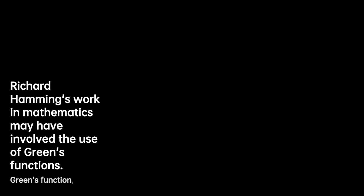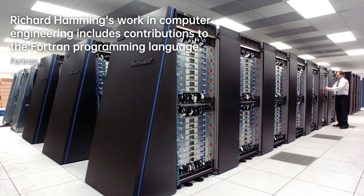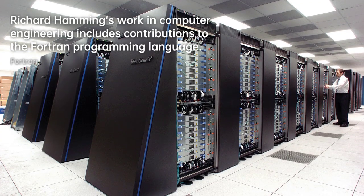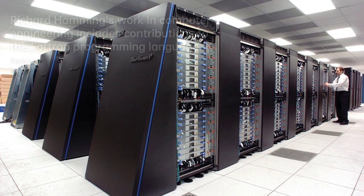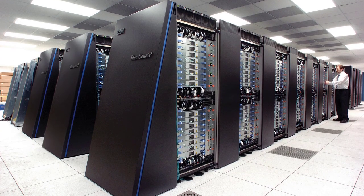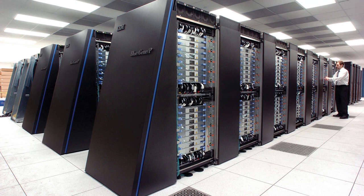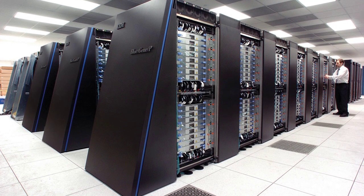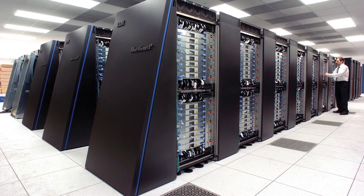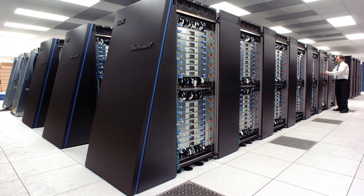Tragically, just a few weeks later, Hamming passed away from a heart attack on January 7, 1998. Richard Wesley Hamming's legacy as a brilliant mathematician and computer engineer lives on through his groundbreaking contributions and dedication to education. His work continues to shape the world of technology and telecommunications, reminding us of the immense impact a single individual can have on the course of human progress.